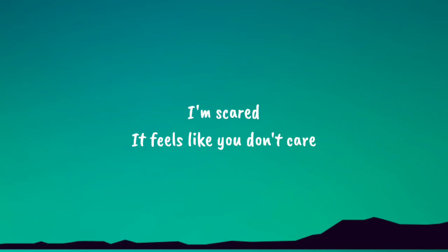I'm scared. It feels like you don't care.